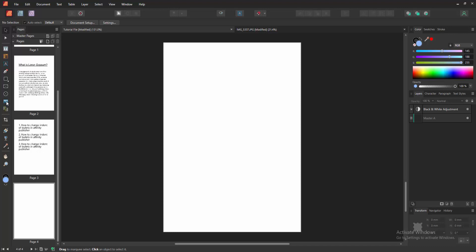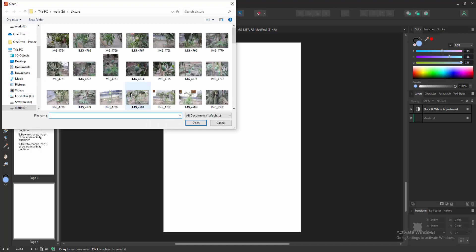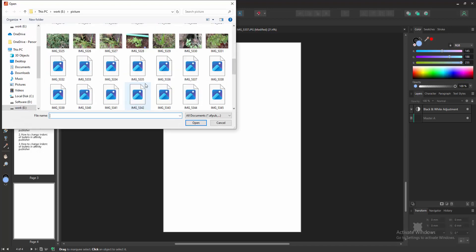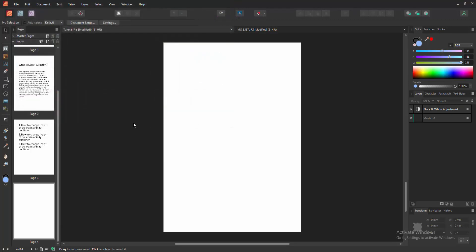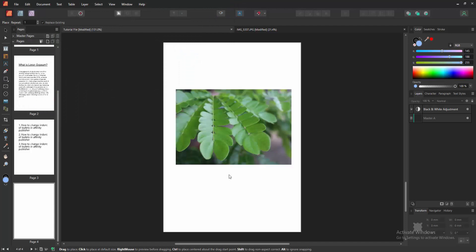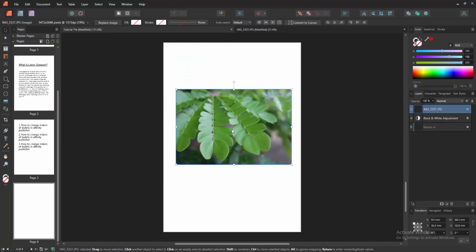Select the Place tool. Then choose a picture from your file and click Open. Then place the picture.